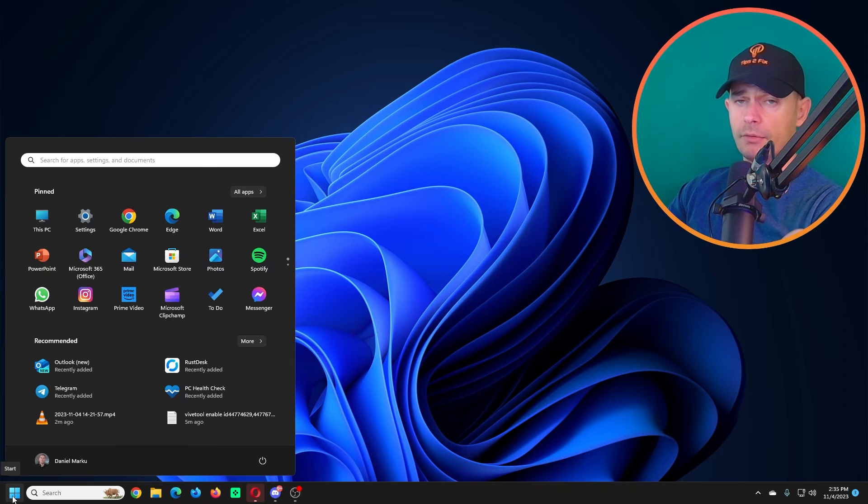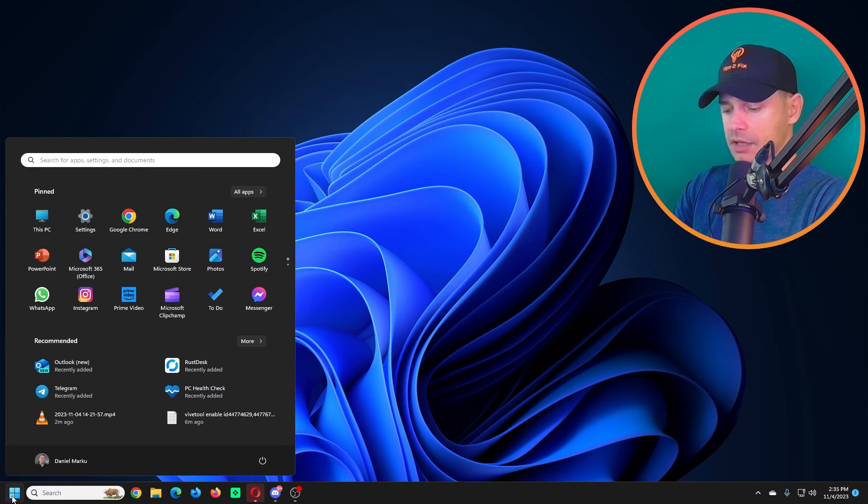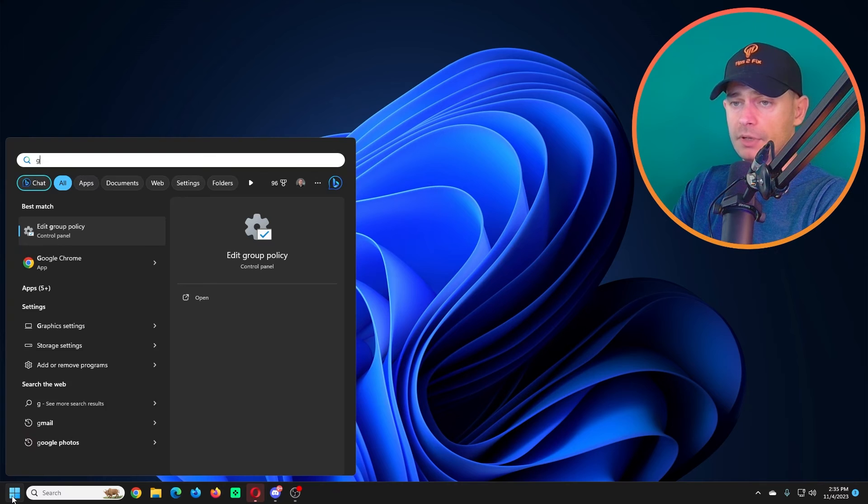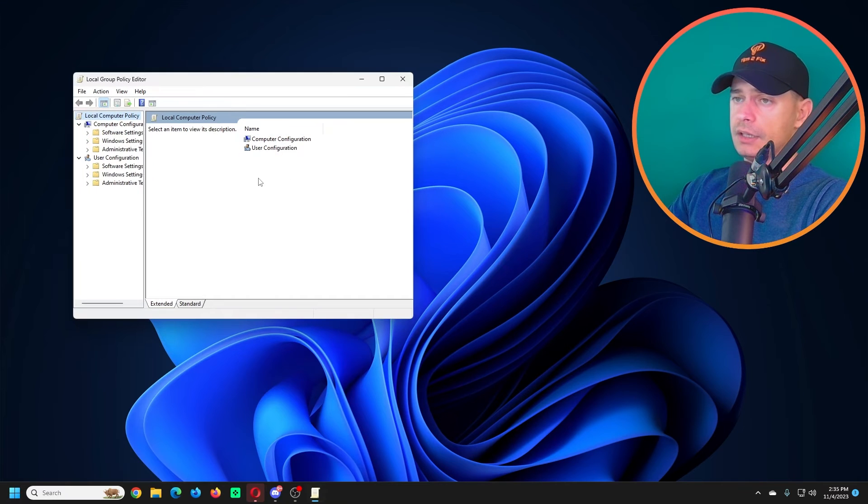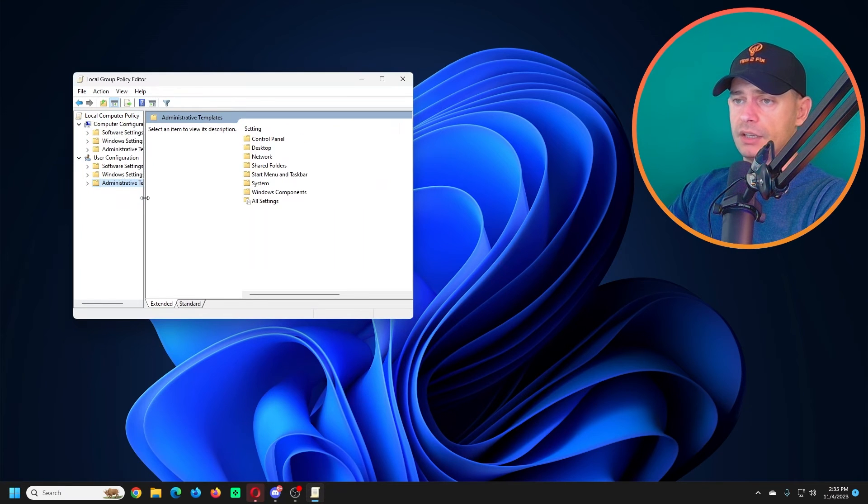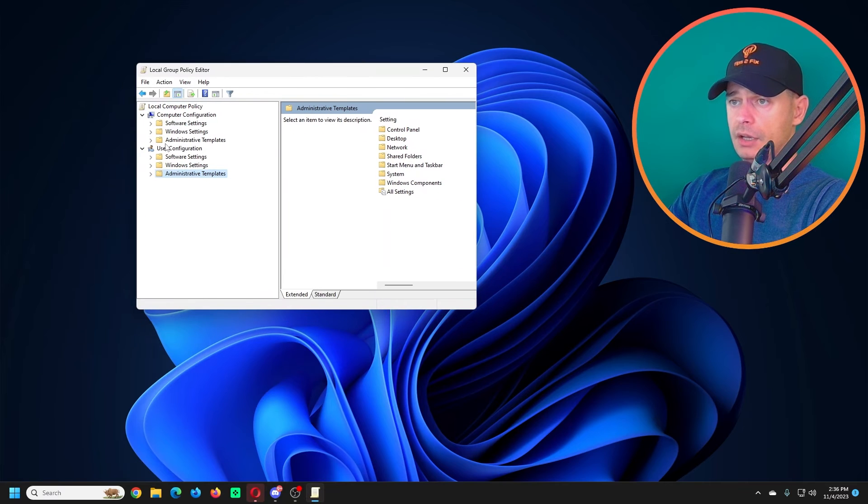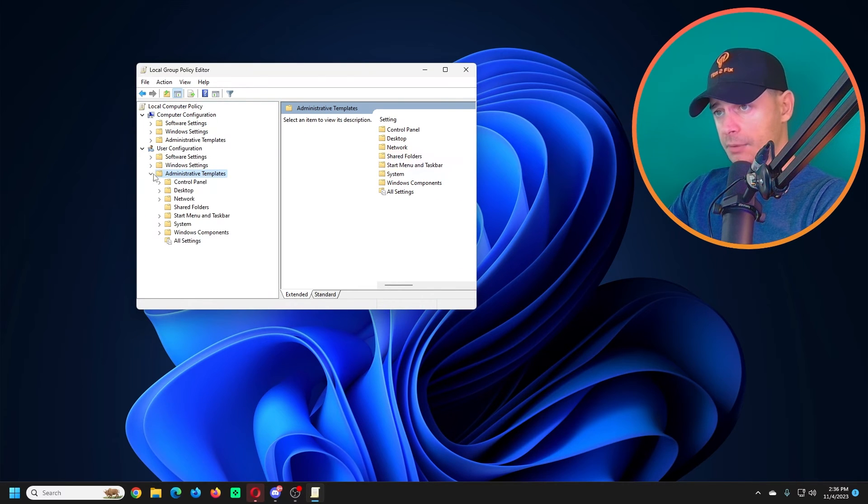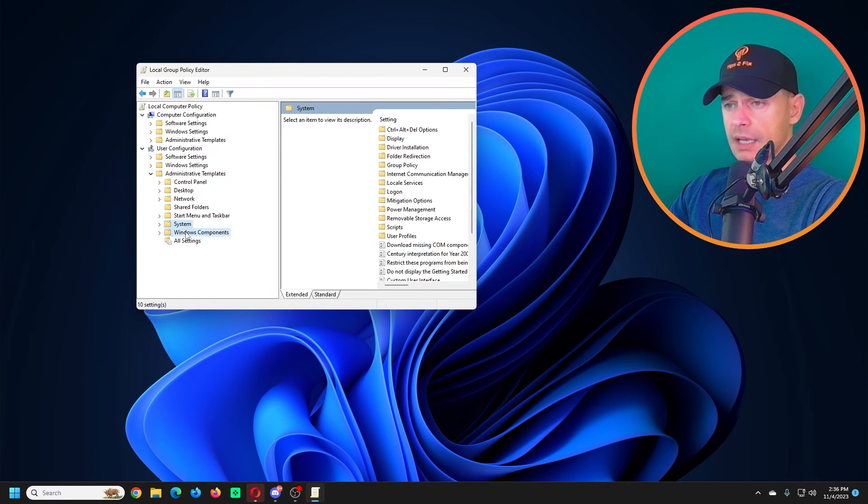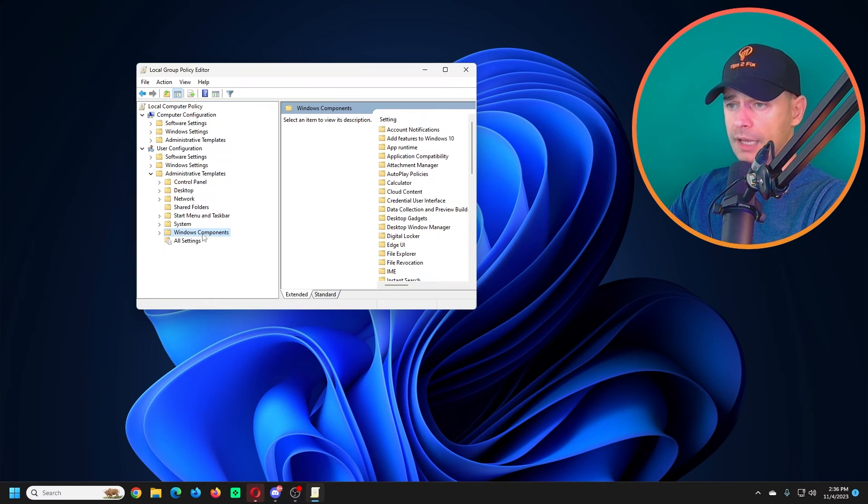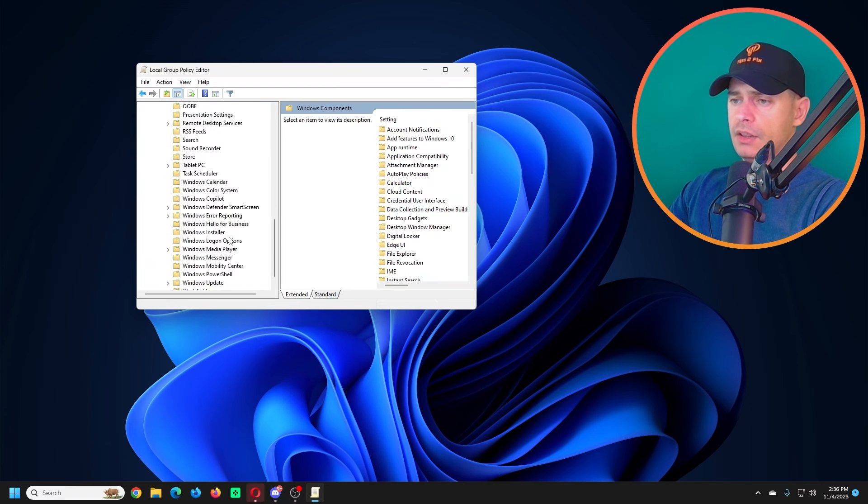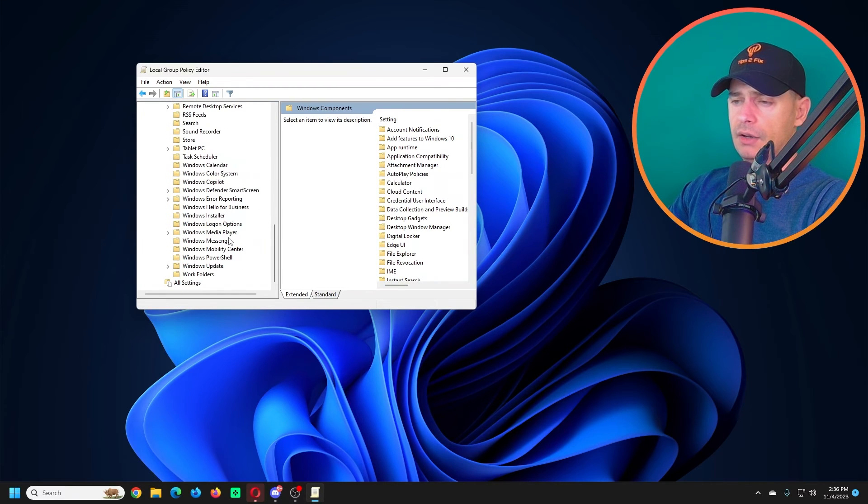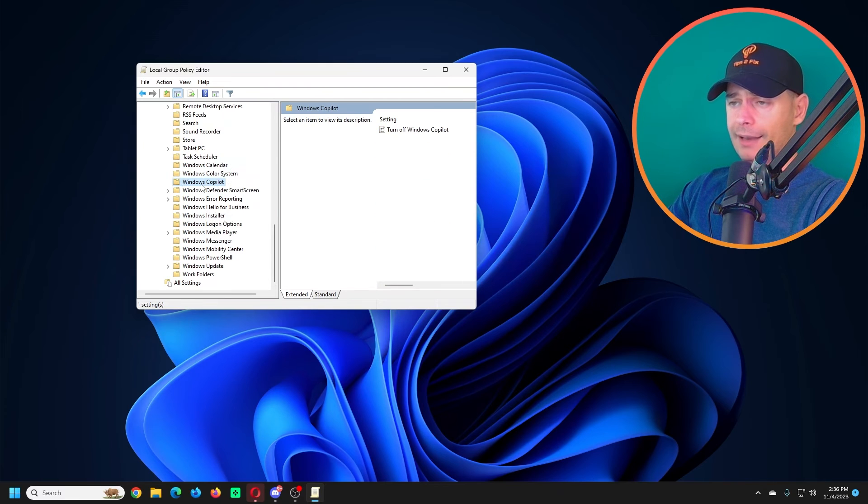Then the taskbar items, Copilot is not here anymore. Now let me show you how to disable from Registry Editor and Group Policy. What I'm going to do, just click Start, Group Policy, Edit Group Policy, Enter. Go to Administrative Tools. Here you see User Configuration, Administrative Tools, System Components, Windows Components, then here on Windows Components you will see Windows Copilot.